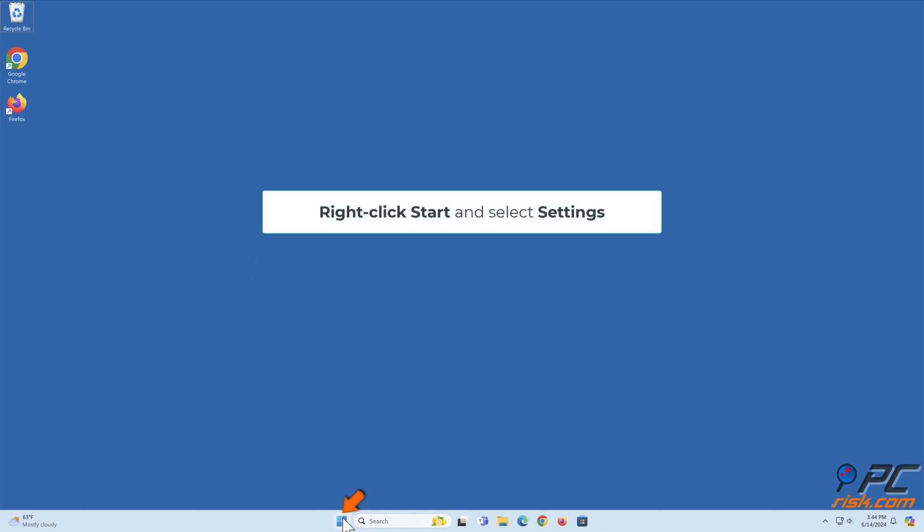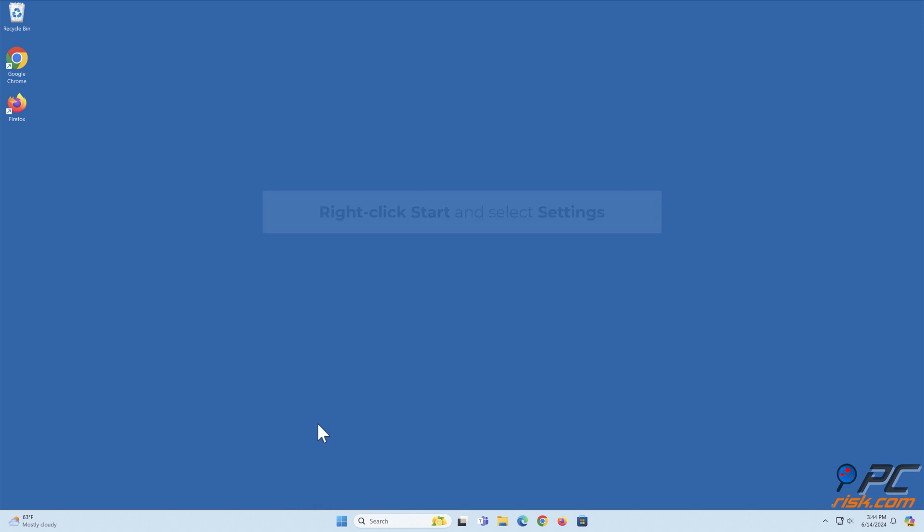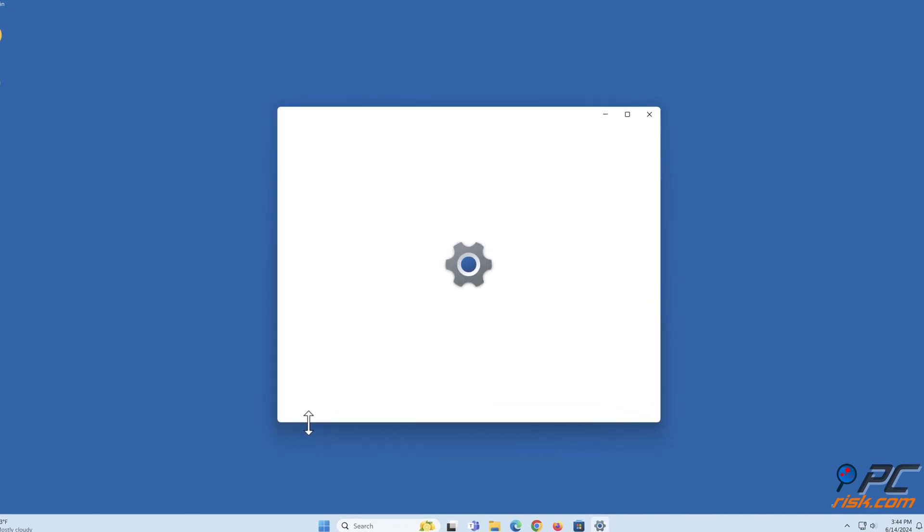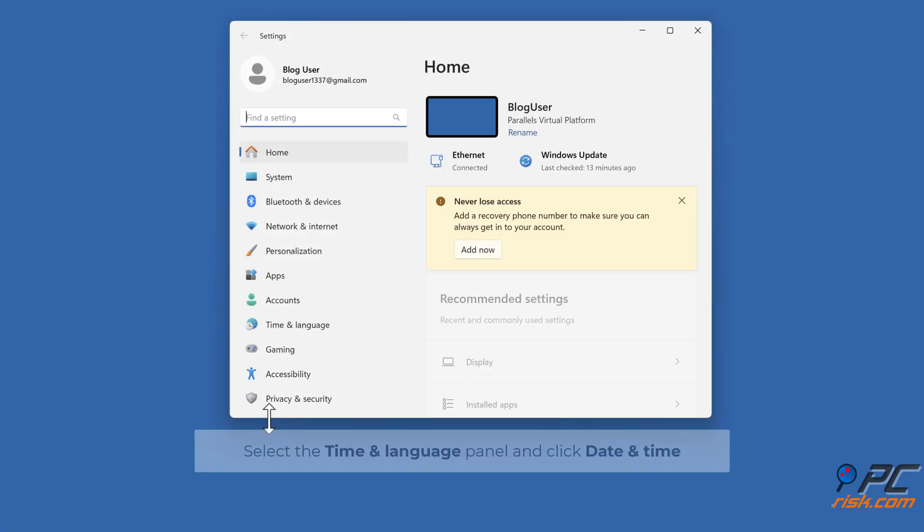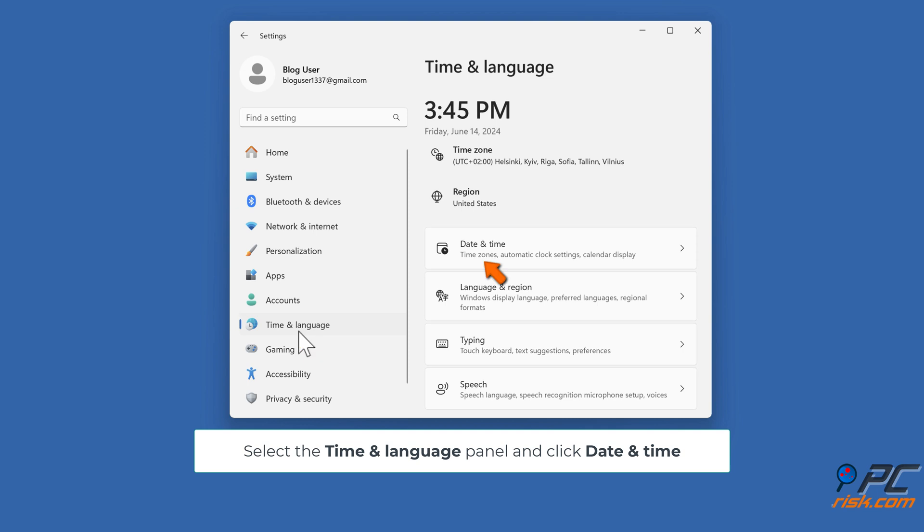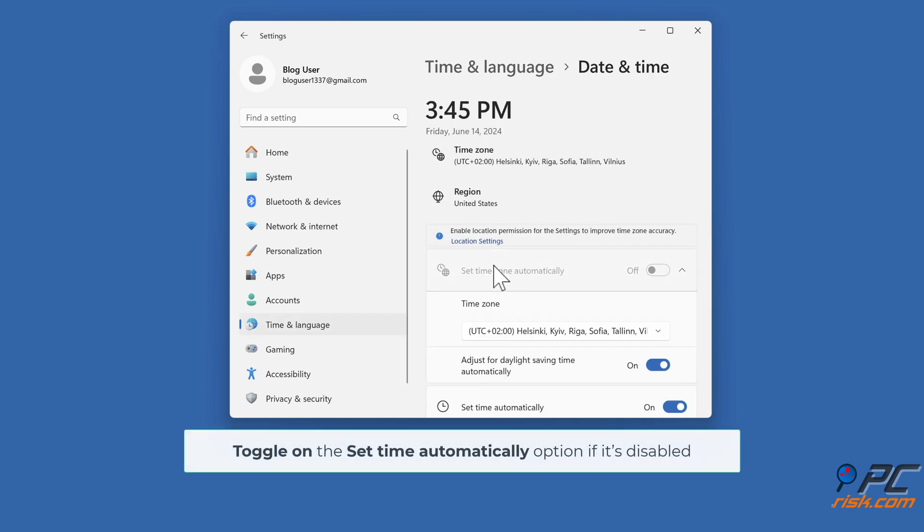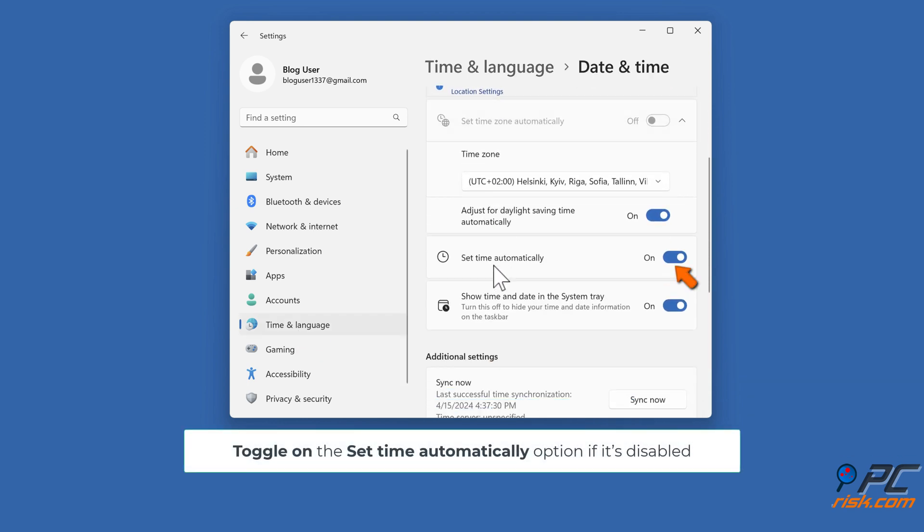Right-click Start and select Settings. Select the Time and Language panel and click Date and Time. Toggle on the Set Time Automatically option if it's disabled.